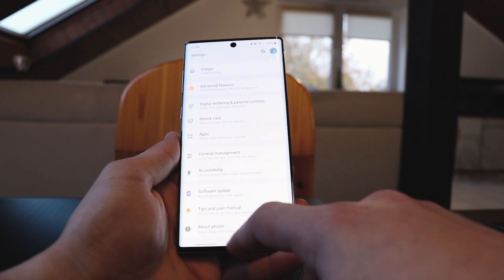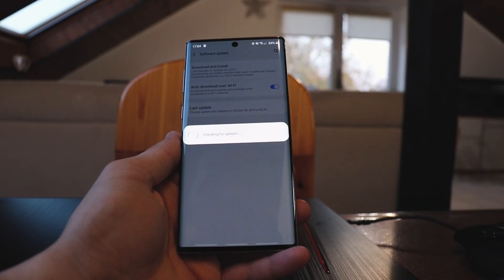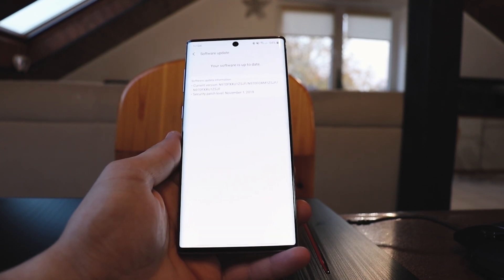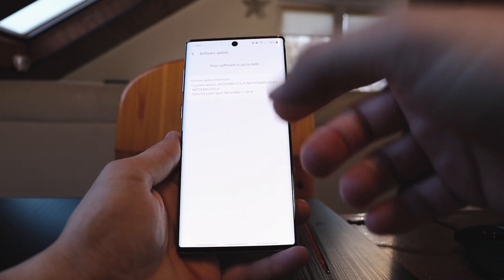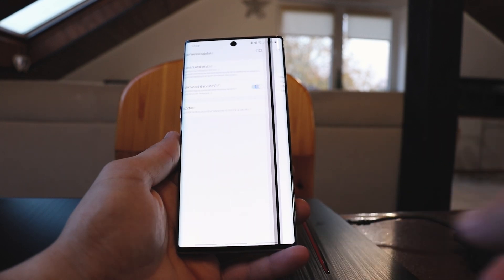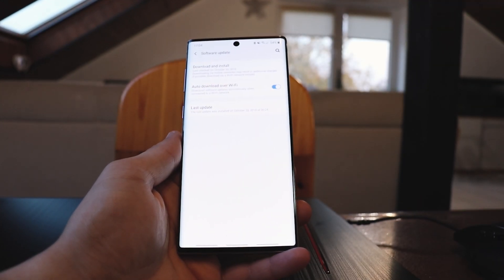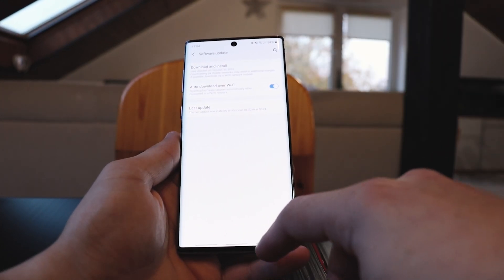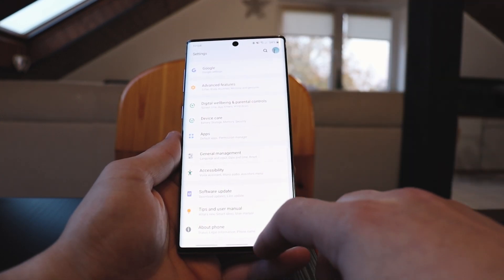To get it, go into software updates and check if there's any update. I should be on the latest version — you see here 'your software is up to date,' security patch level November 1, 2019. It says last checked October 30, which is today, but I installed it last night.